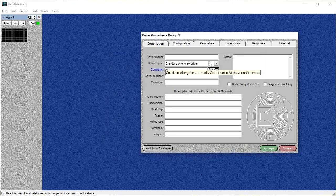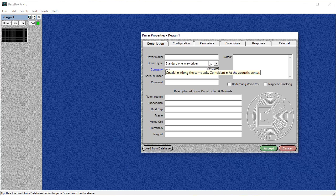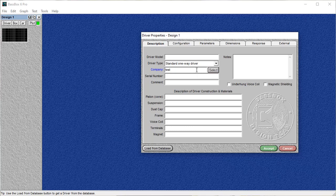And now that you have a company selected, once you're done putting in all the different parameters for your sub, you're actually going to be able to save that subwoofer to the database. If you don't choose a company, you're not going to be able to save the sub for later use.